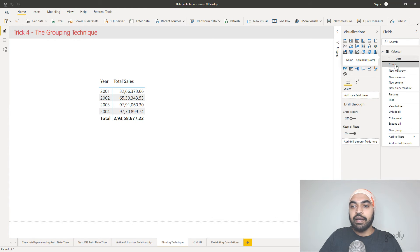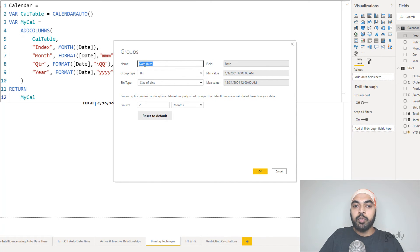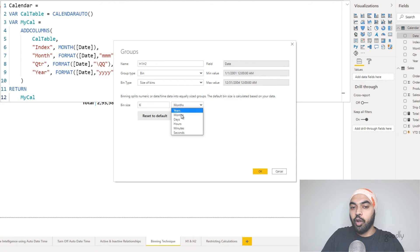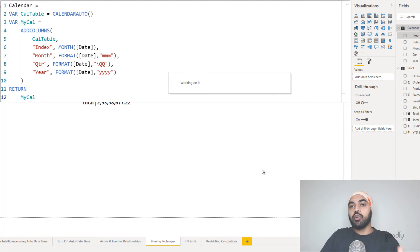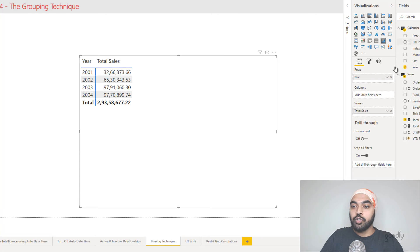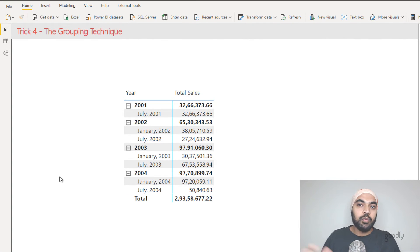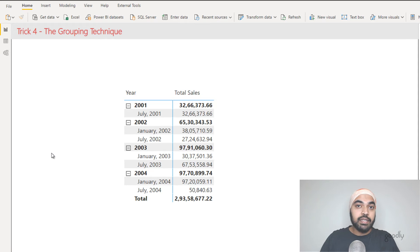I'll come to the date column, right click and select new group. A small box opens up. I'll name the column H1 H2, set the bin size to six months, and click OK. This creates a physical column in your calendar table that you can use to segregate your data. Dragging that column into the pivot table underneath the year, I now have the first half and second half of the year presented. It shows the start of each half-year period, and it does a good job of distributing dates into first half and second half.